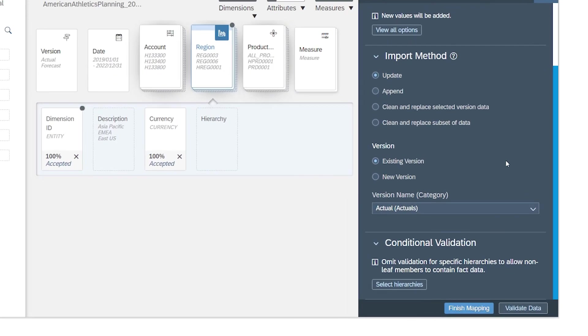Before you finish mapping and validate the data, you can choose to omit validation for specific hierarchies to allow non-leaf members to contain data. Once all options are defined, finish your mapping.